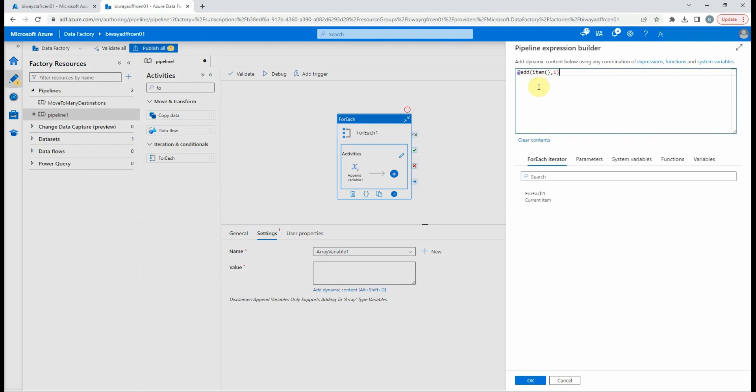This is the final expression: we add one to the current item. We select ok.